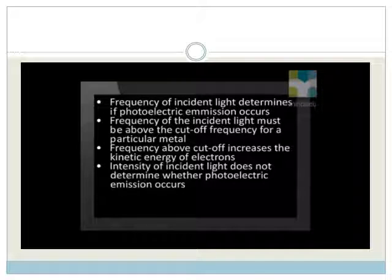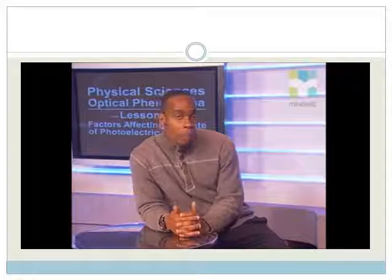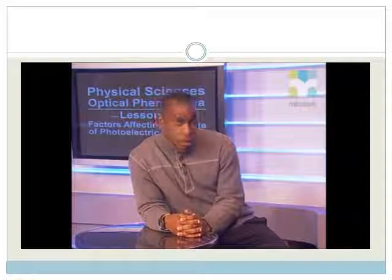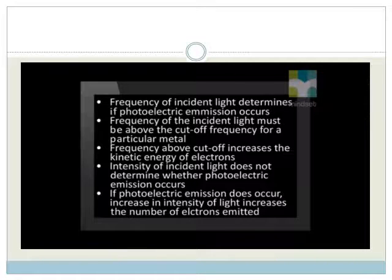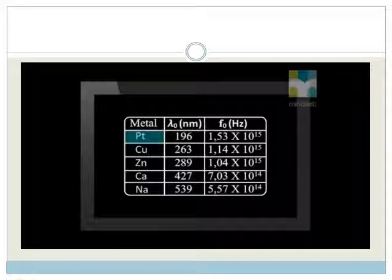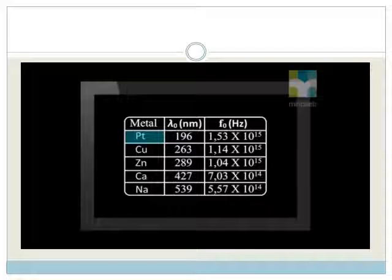The intensity of the incident light has no effect on whether photoelectric emission occurs from a metal or not. However, if photoelectric emission does occur, then an increase in the intensity of the light increases the number of electrons emitted per second. So if the light's frequency is above the metal's threshold frequency, the light's intensity affects the rate of photoelectric emission. Some metals, such as platinum, hold their electrons tighter than others, and so have a higher cutoff frequency.